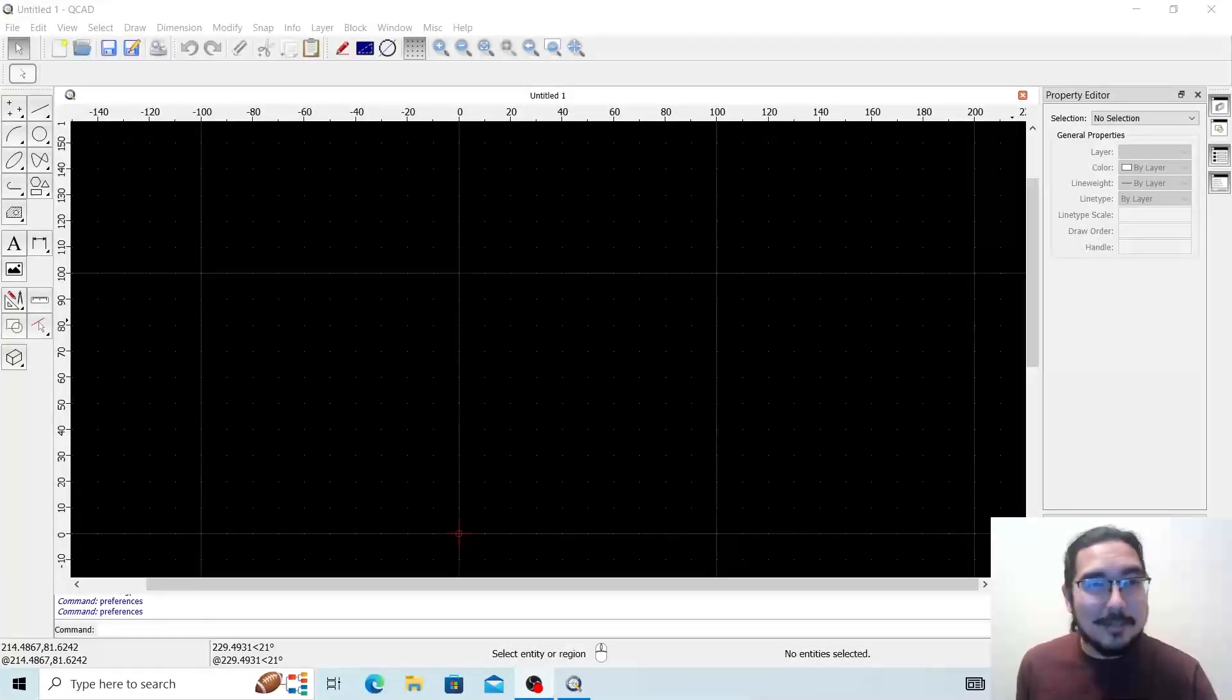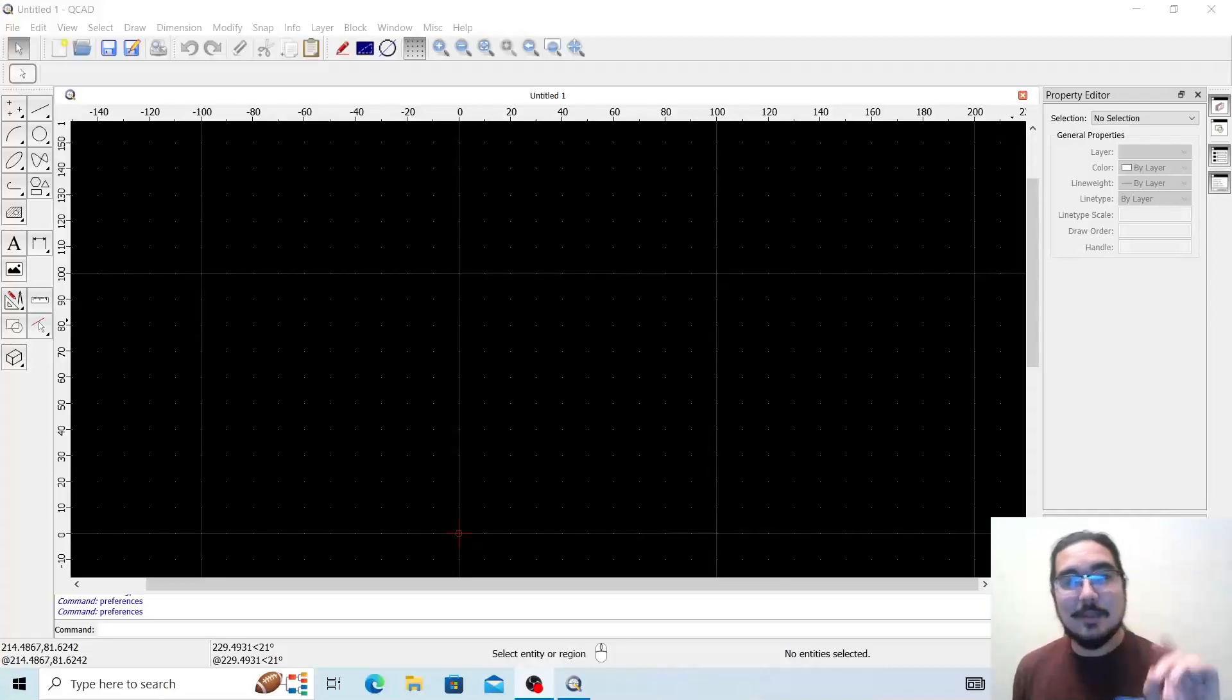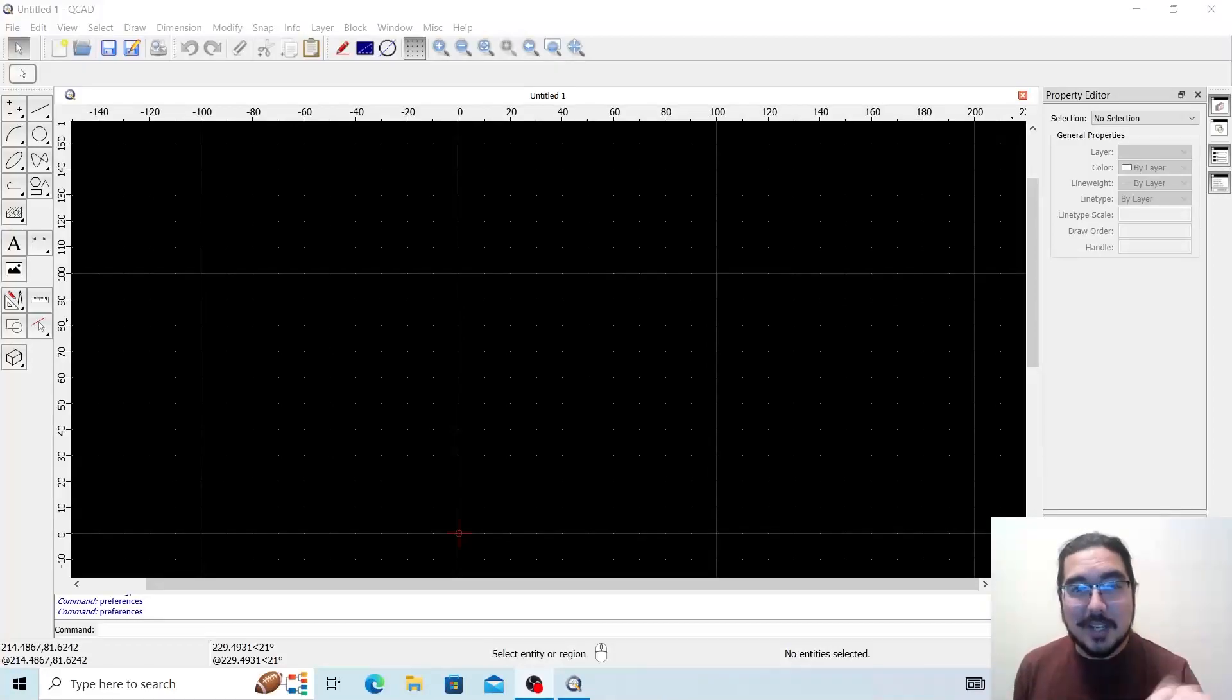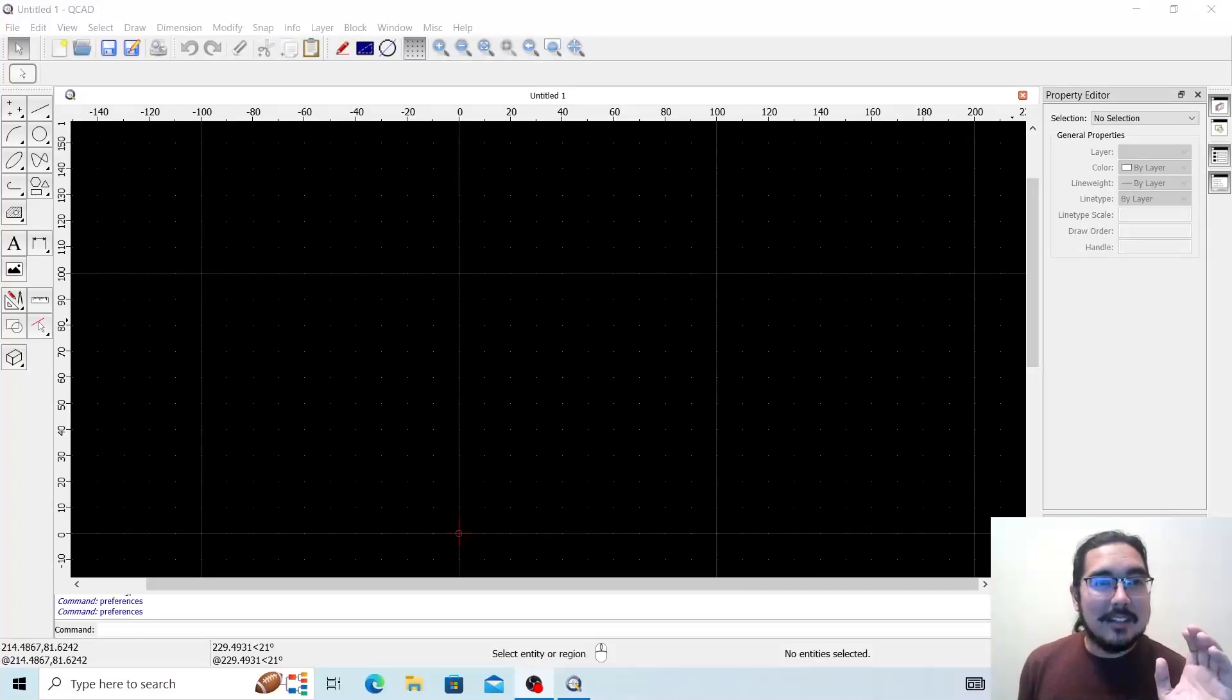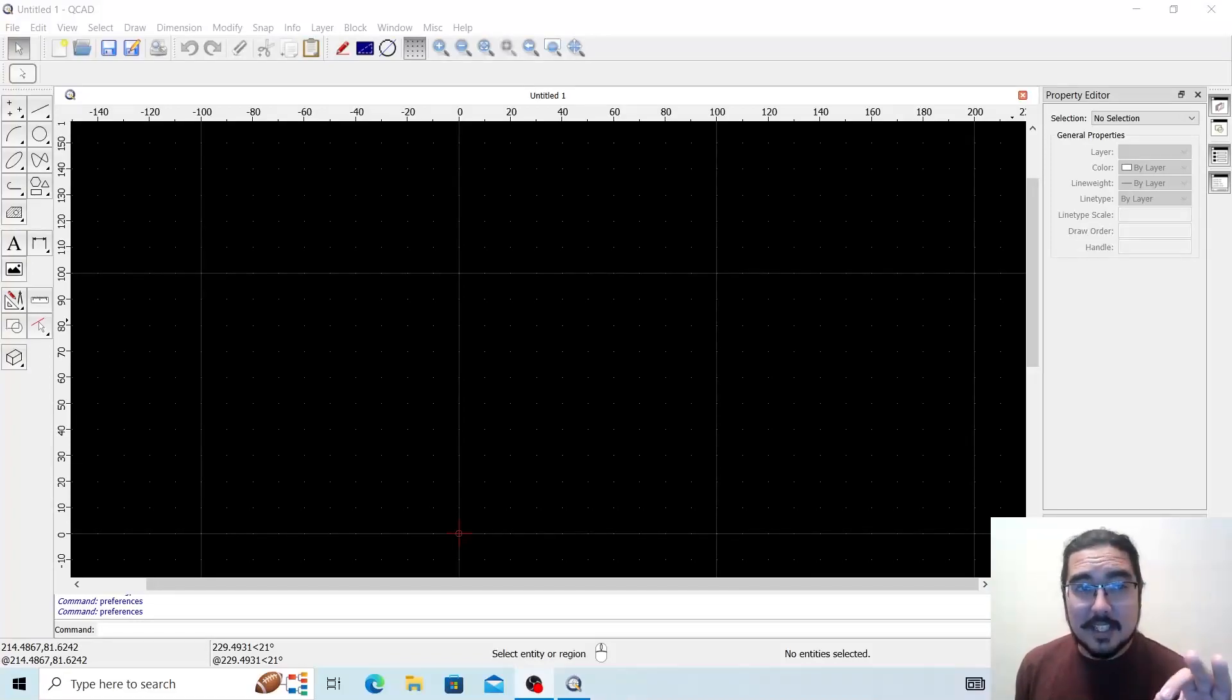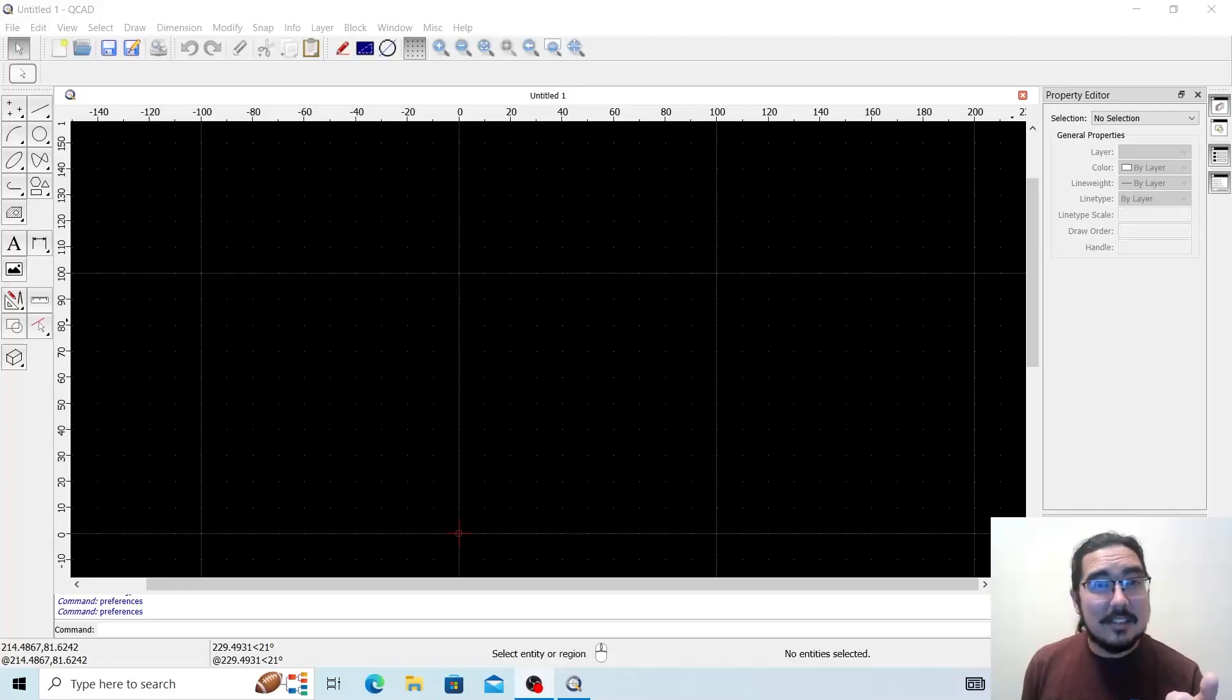Good morning and welcome to Capable of Many Things. My name is James and today we're going to be discussing QCAD, the free two-dimensional CAD software.